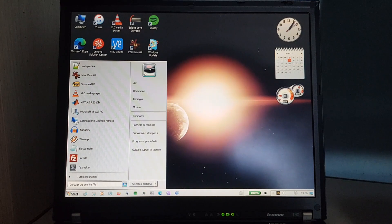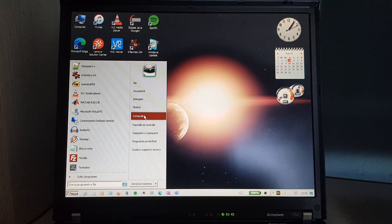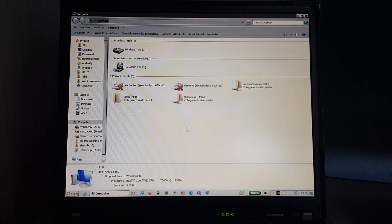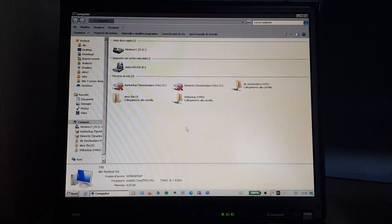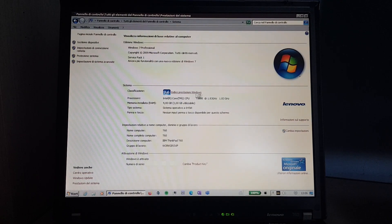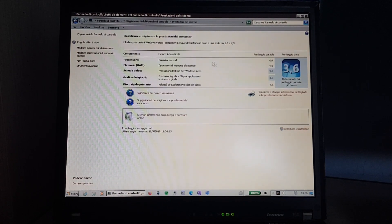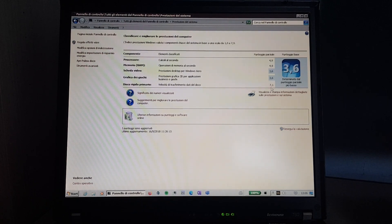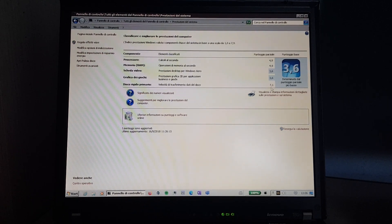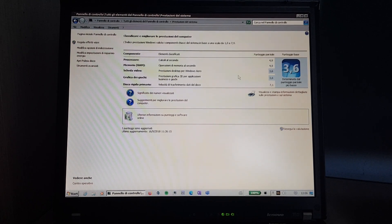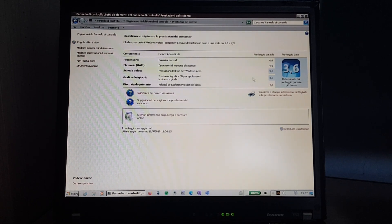So here we have it. Got the classic theme on here, and here are the specs. The Windows experience index. The SSD is 7.1 instead of 7.9 because it's only SATA 1 speed. This computer doesn't support anything faster, but it's still really fast.